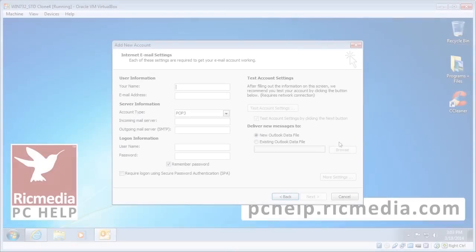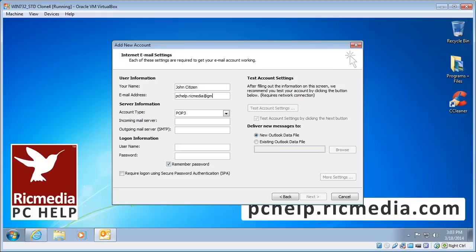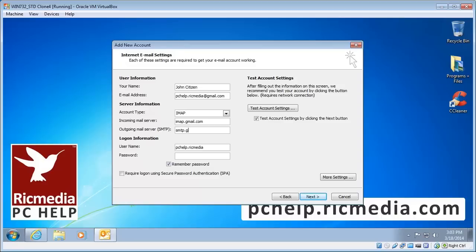Onto the settings page now. First option, obviously put your name in there. Email address, your full Gmail email address. Now under server information, account type select IMAP. Gmail's incoming mail server is imap.gmail.com and the outgoing server is smtp.gmail.com. Now Outlook automatically fills half of your email address in the user name field here.